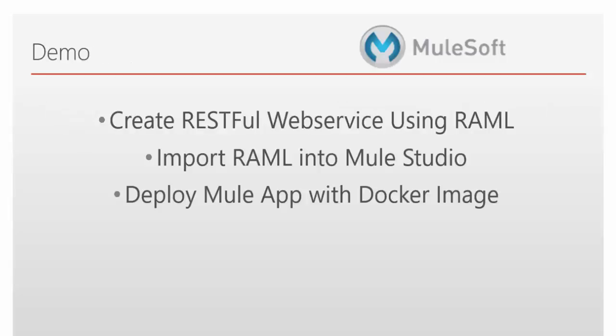Now we will go for demo. How to create RESTful web service using RAML. Then we will import the RAML file into Mule Studio. Then we will see how to deploy our Mule app with a Docker image.